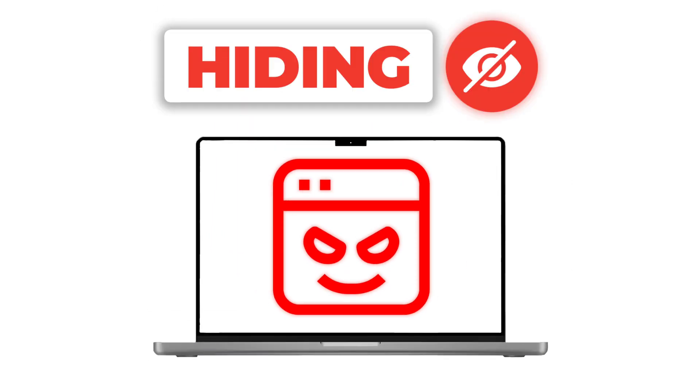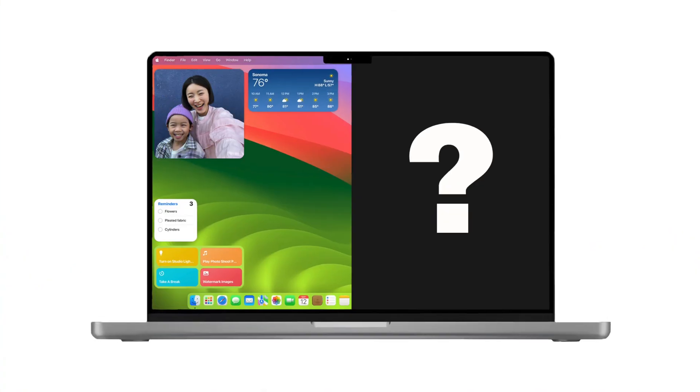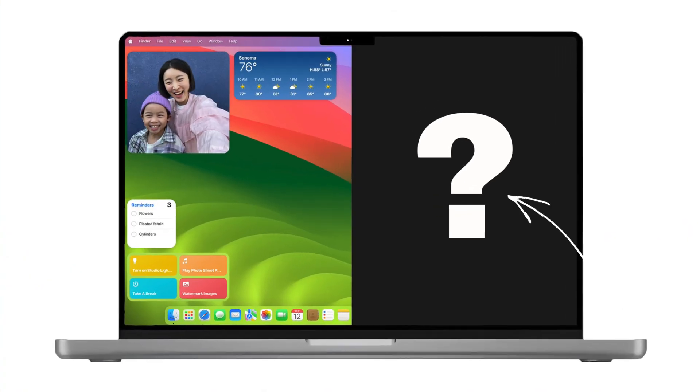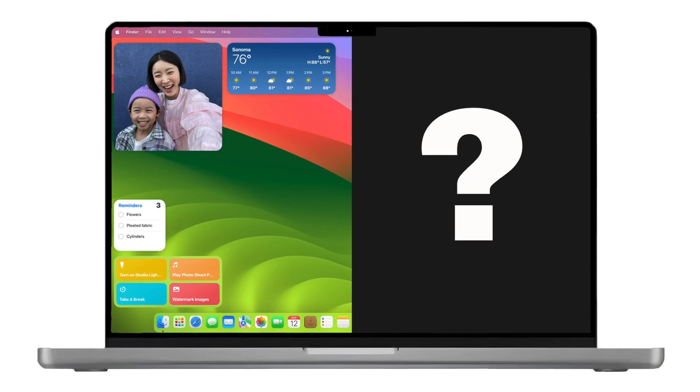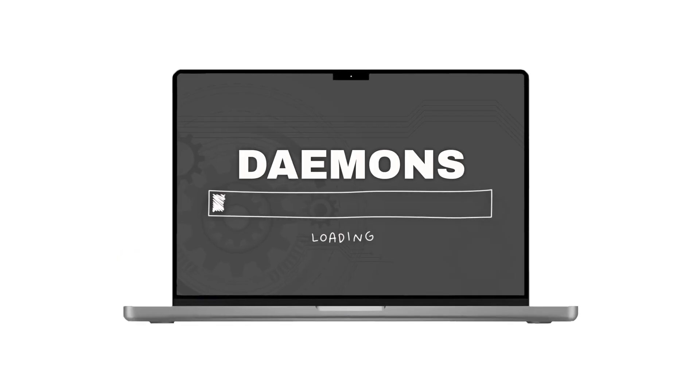Are malicious daemons hiding in your macOS? Ever wondered what lurks in the shadows of your macOS? Meet the mysterious world of daemons.